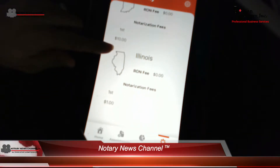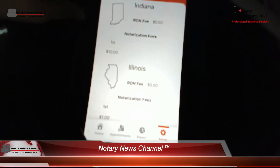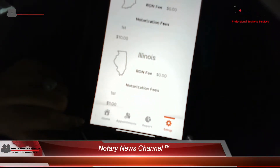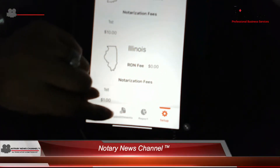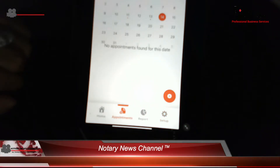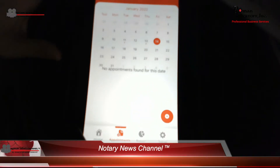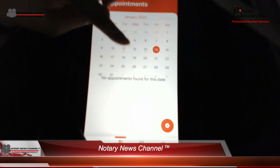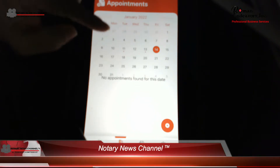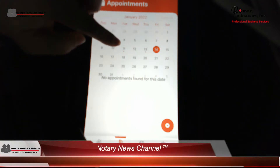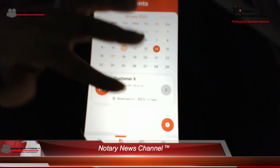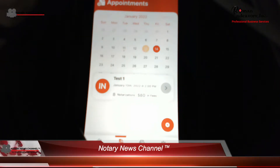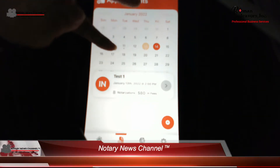Once you are done with that initial setup, you'll go to putting in the information for making your reports by going to the bottom — you'll see 'Appointments.' You'll get a calendar that will show you what days you have appointments scheduled. You'll see these little red dots, and those red dots let you know that there was an appointment scheduled on that day and how many notarizations were done on that day as well.